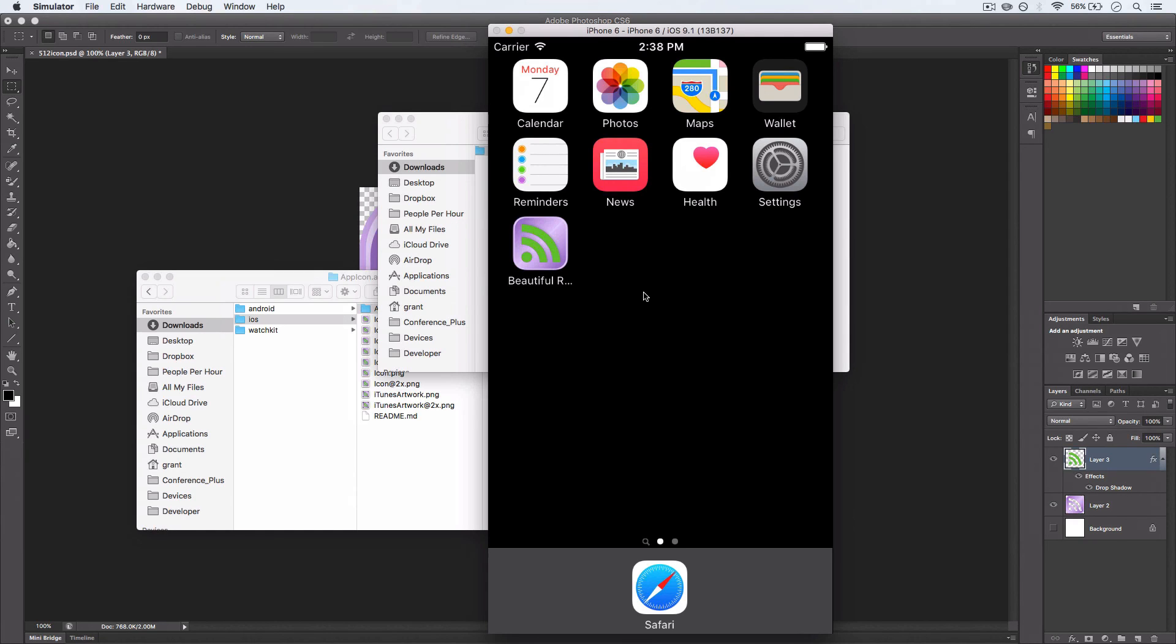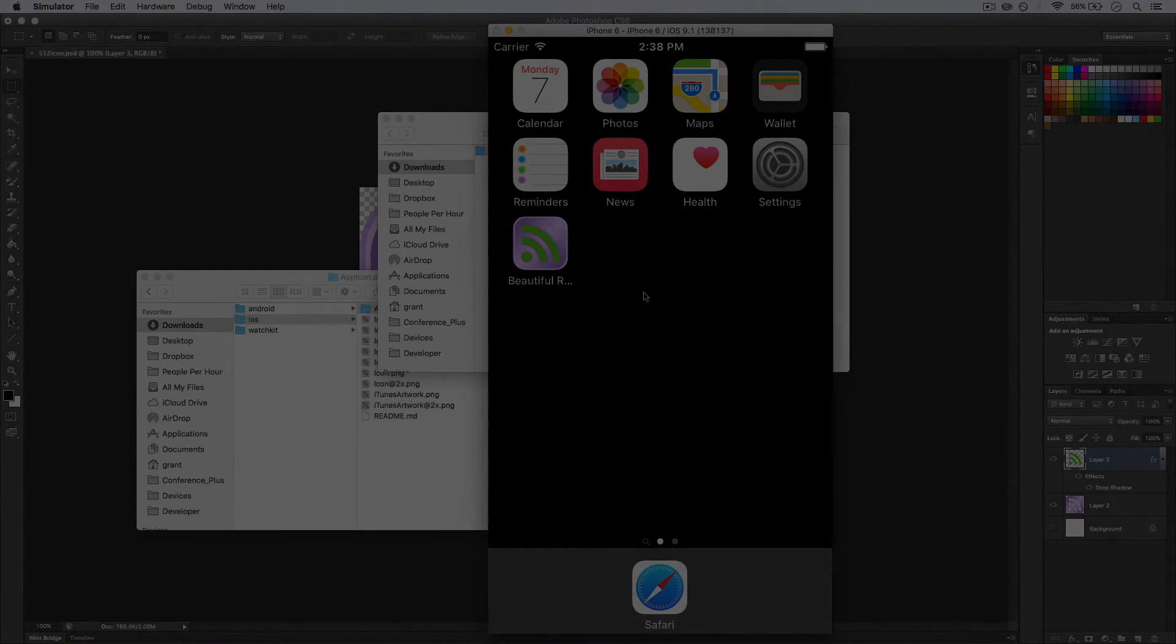So when you're creating your icon, it should absolutely scream at your user exactly what it needs to do. And that concludes creating an app icon for our app.